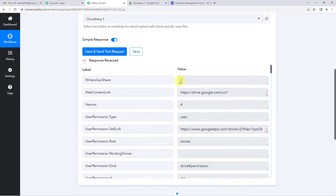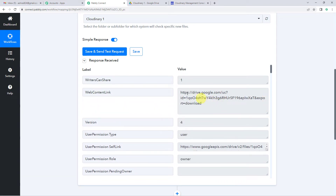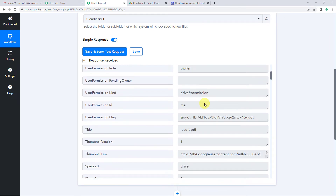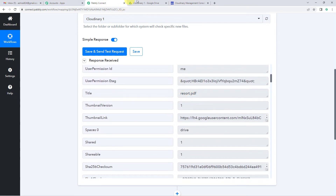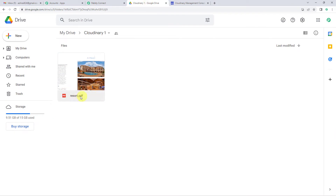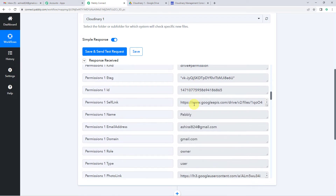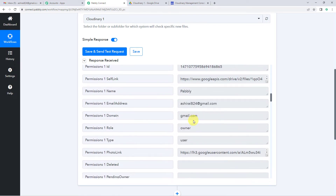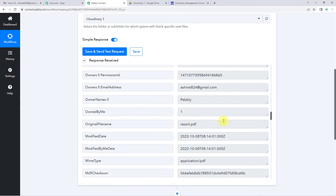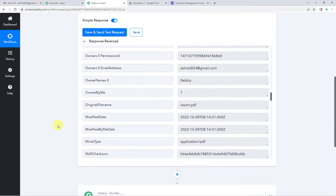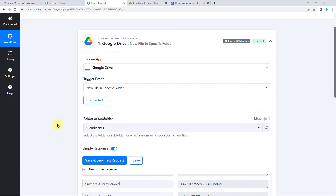You will see we have received the response. You will see the content link here — that is the link of the PDF. If you scroll down you will find other details: the title resort.pdf, the email address, and the original file name resort.pdf. This means we have successfully integrated our Google Drive with Pabbly.